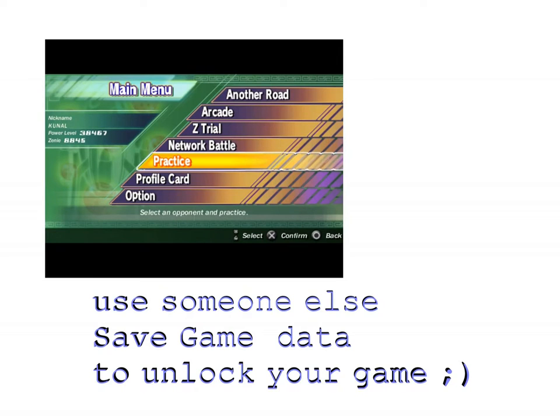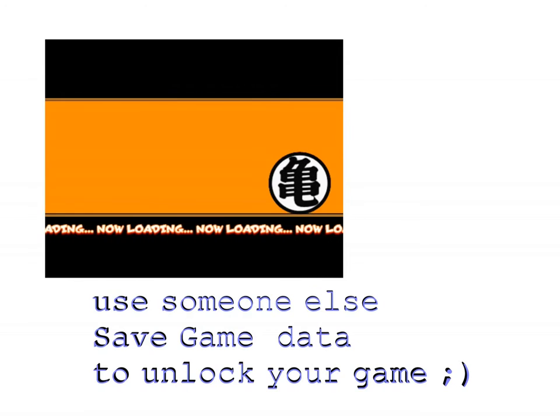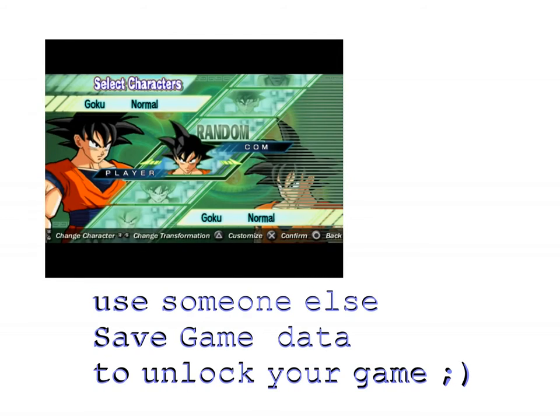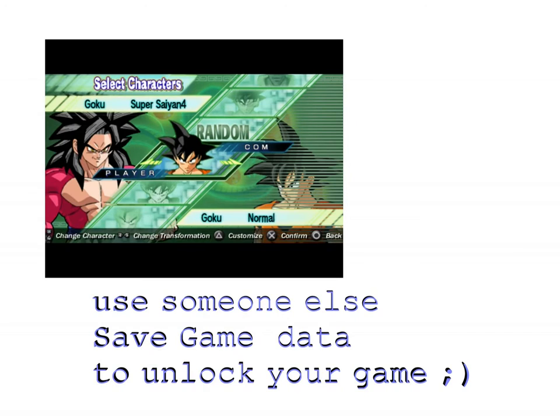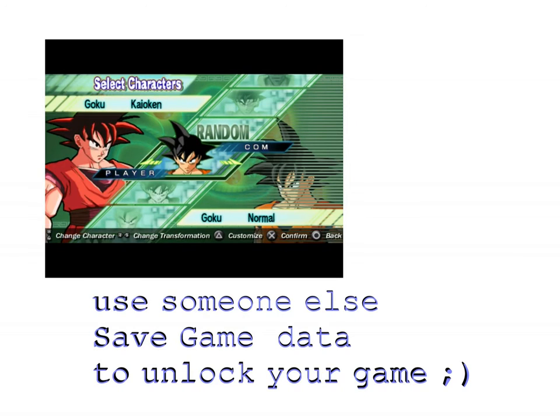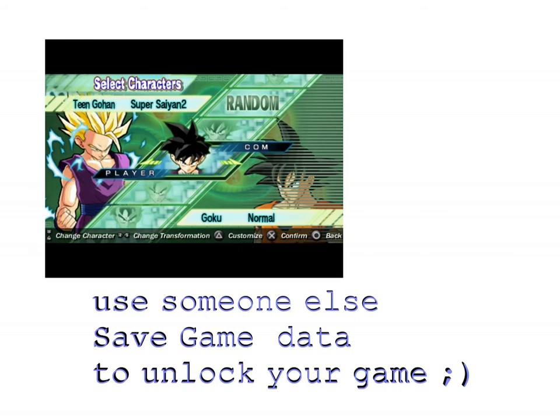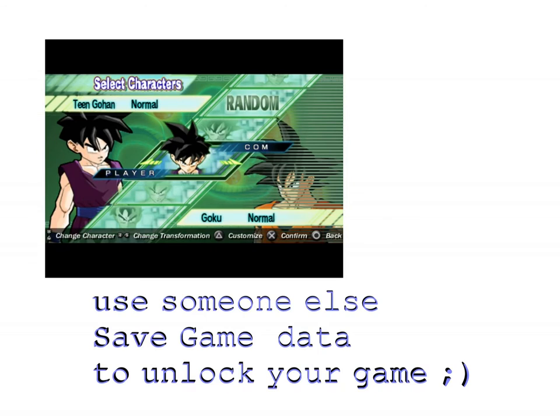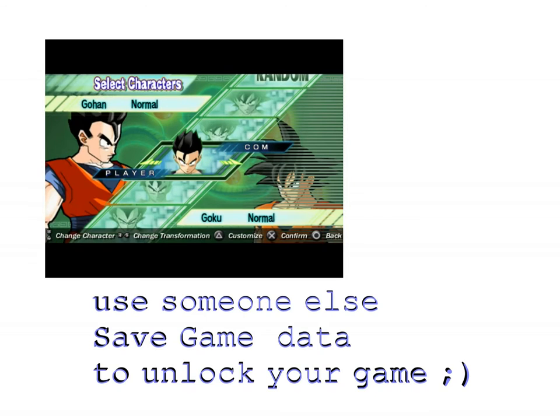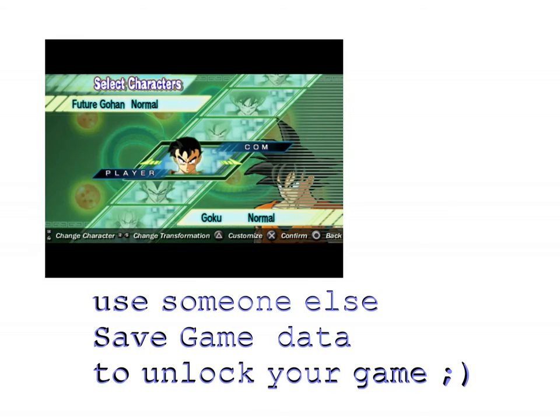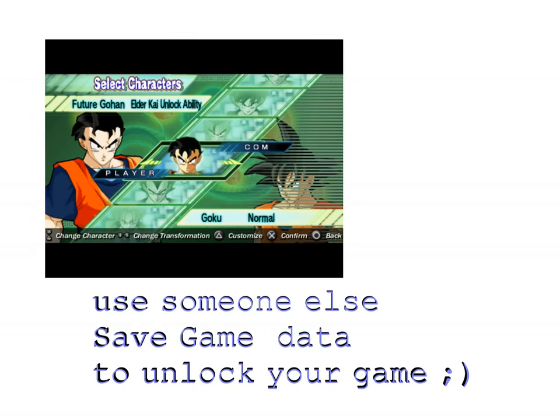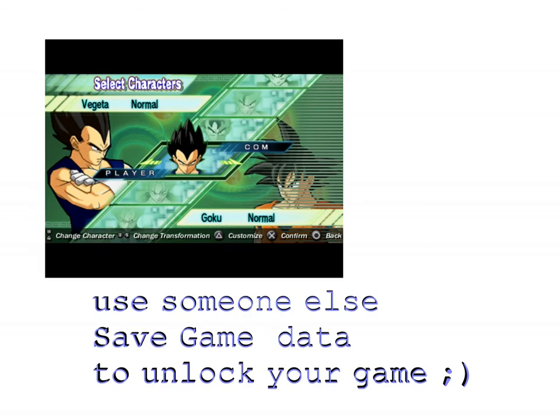Like other arcade fighting games, this game also has some locked characters. Those characters can be unlocked by completing missions and stages, but seriously I don't have that much patience. I just want to play with those unlocked characters at the beginning of the game.